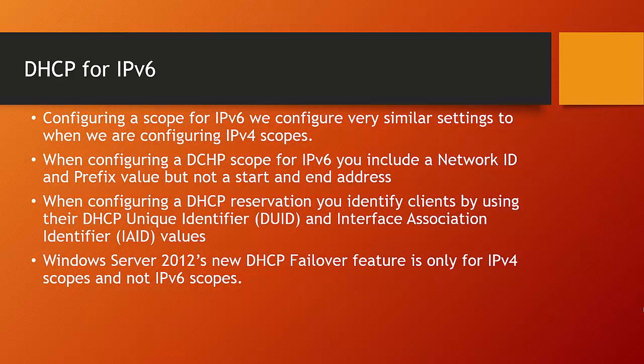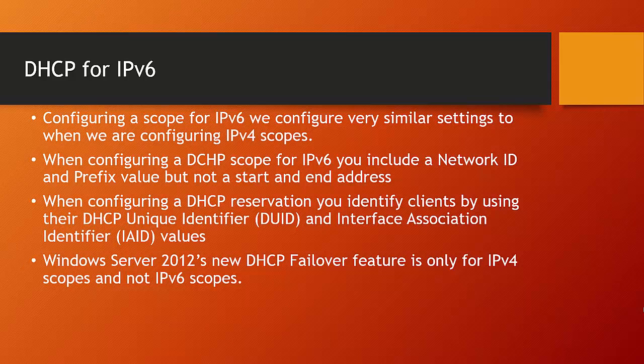One other big area that's different is configuring reservations. For both IPv4 and IPv6 scopes you can configure DHCP reservations, but when you configure an IPv4 scope, you use a MAC address to identify the client. For IPv6, we use DUIDs or DHCP unique identifiers and interface association identifier values. Both these numbers are required to configure an IPv6 reservation.